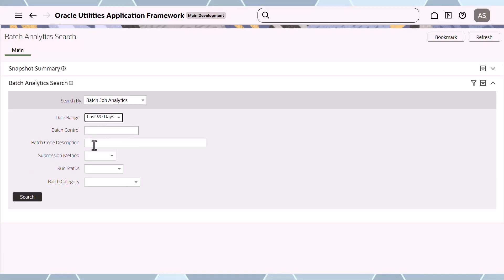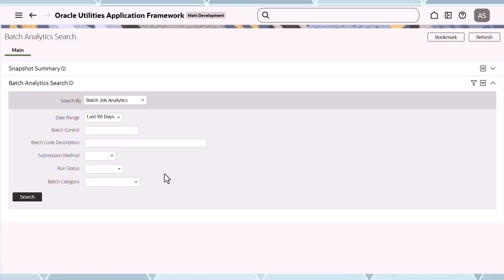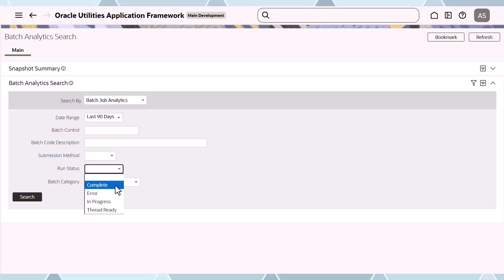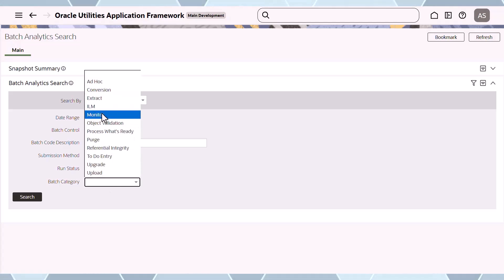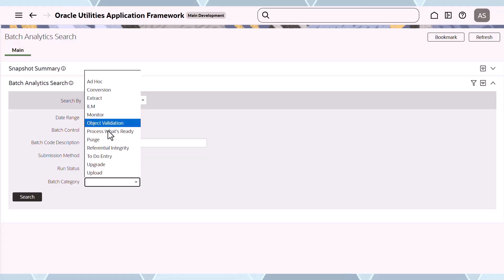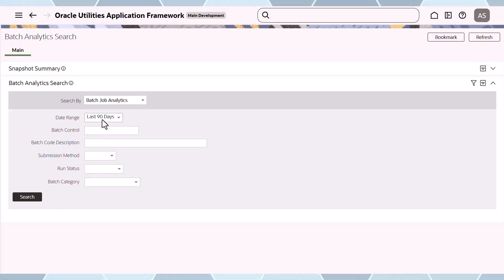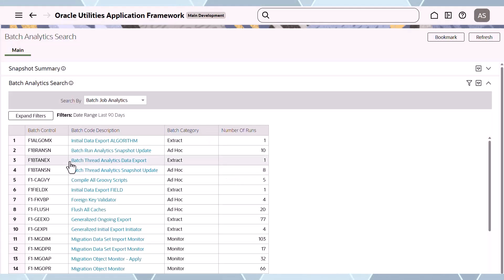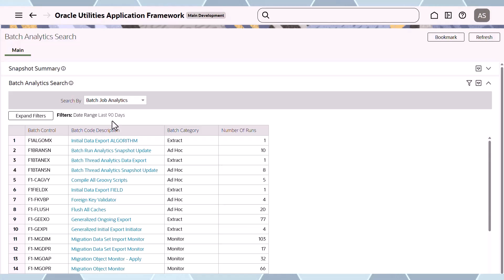The other fields are optional and allow you to refine — for example, filtering by jobs submitted online, completed, in error, or by job type such as monitor, ILM, conversion, or purge jobs. For this demonstration, I'll just use the last 90 days. You click search and it gives you a list of jobs, as well as the number of runs in that period that are in the snapshot.